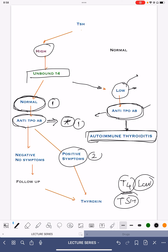If the anti-TPO antibody is positive, we should consider thyroxine replacement because the TSH level is high. But if the anti-TPO antibodies are negative, there is no ongoing damage by any autoimmune process, so we can wait. If the patient has symptoms of hypothyroidism, start the treatment with thyroxine even if the unbound levels of T4 are normal.